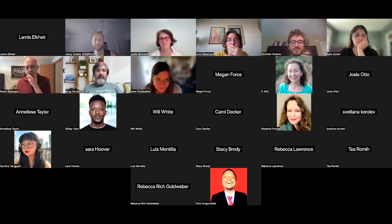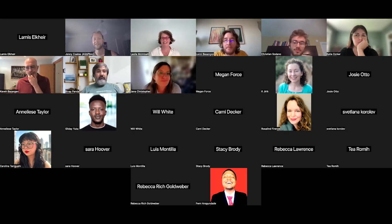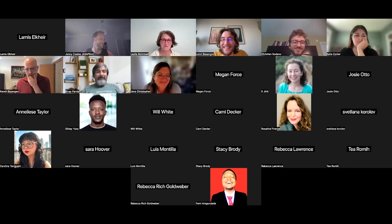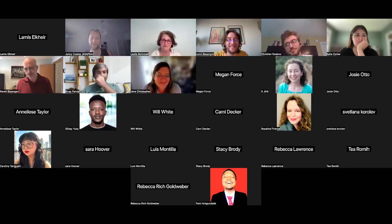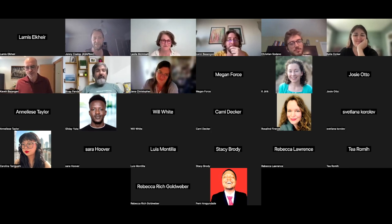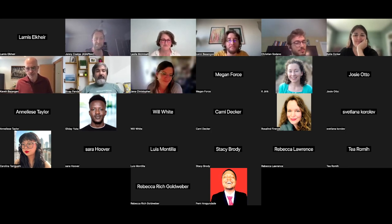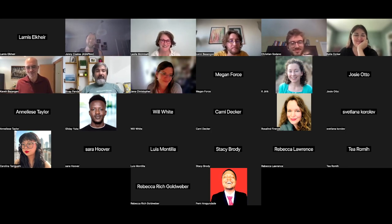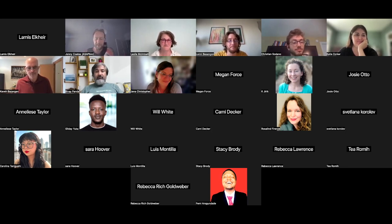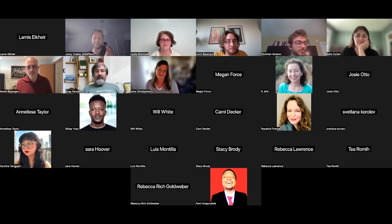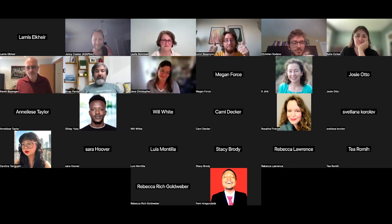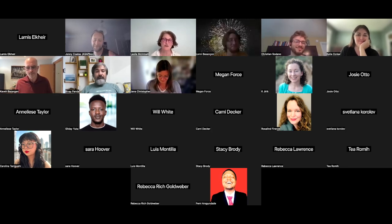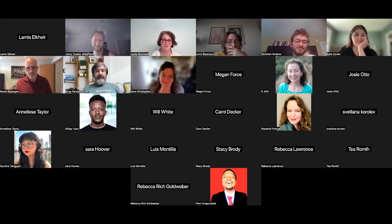The host closed the session, noting Leslie had hit the time perfectly again — always the sign of a great talk. He thanked her on behalf of everyone and said the session would be on YouTube soon. Leslie was invited to come back, which she accepted with thanks, encouraging everyone to keep up the good work.